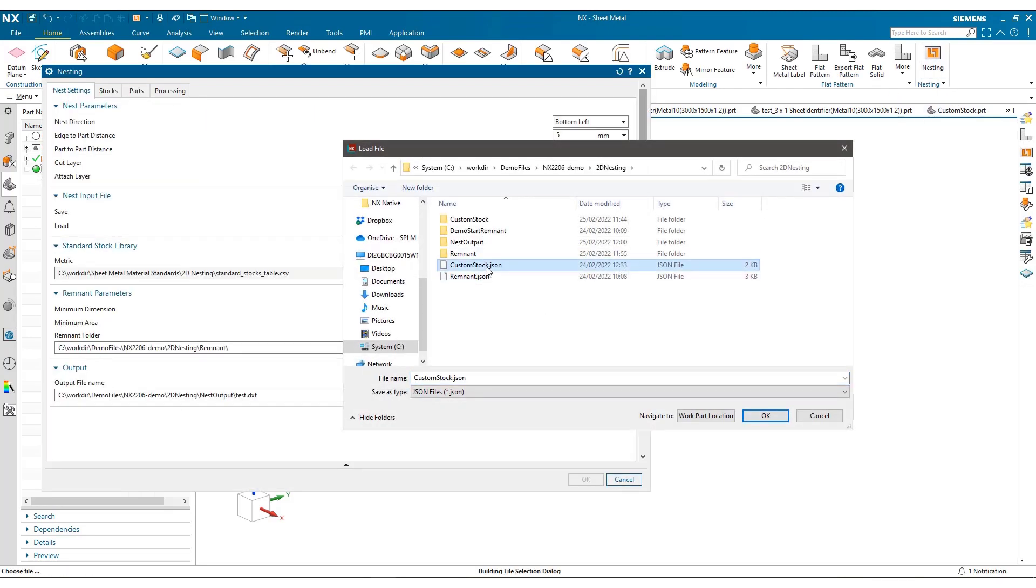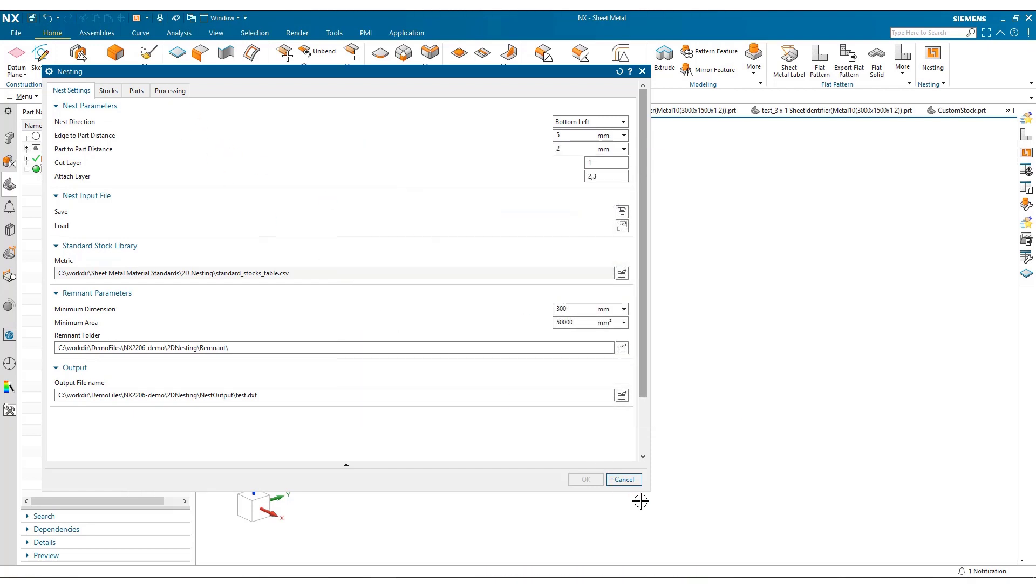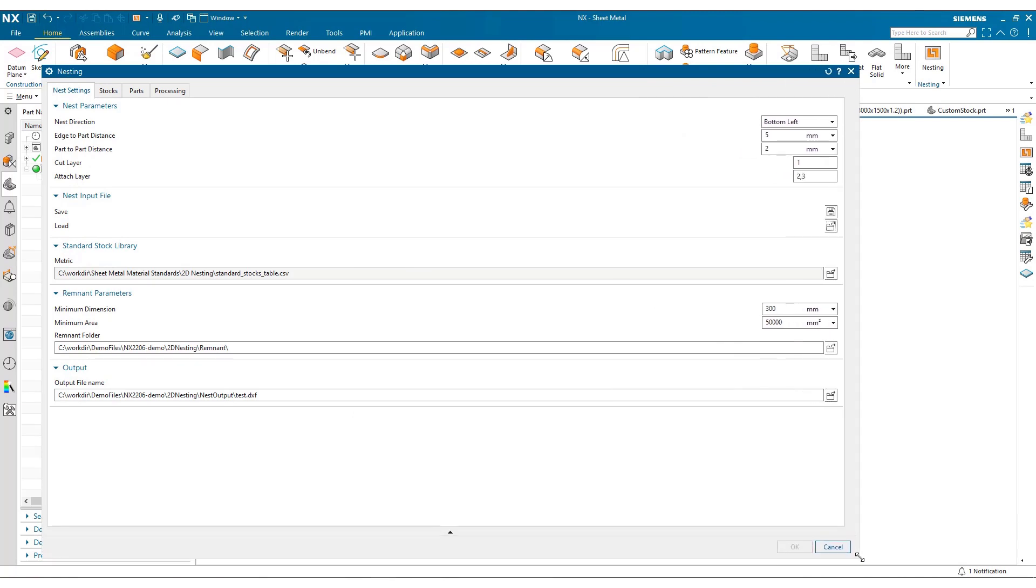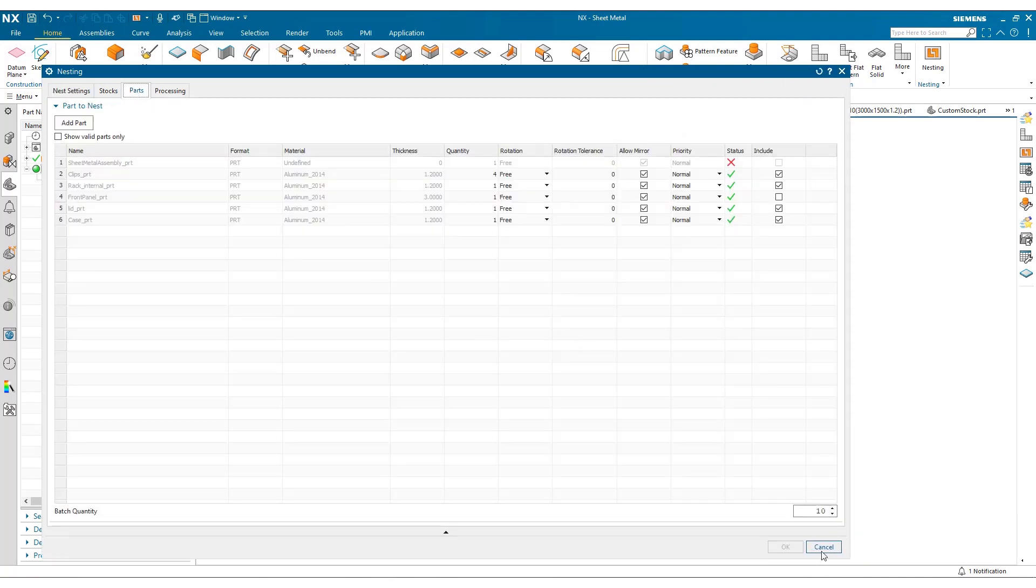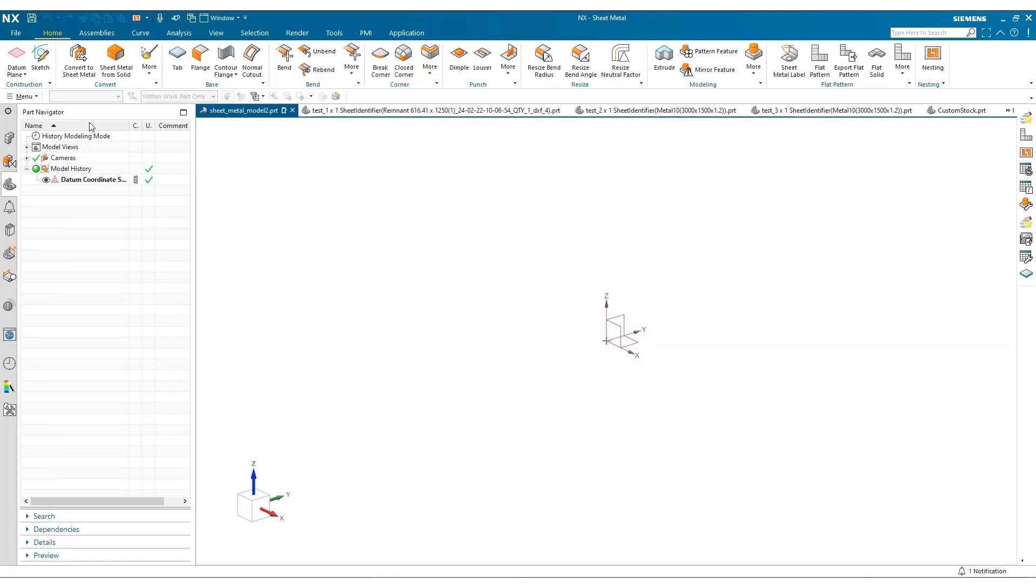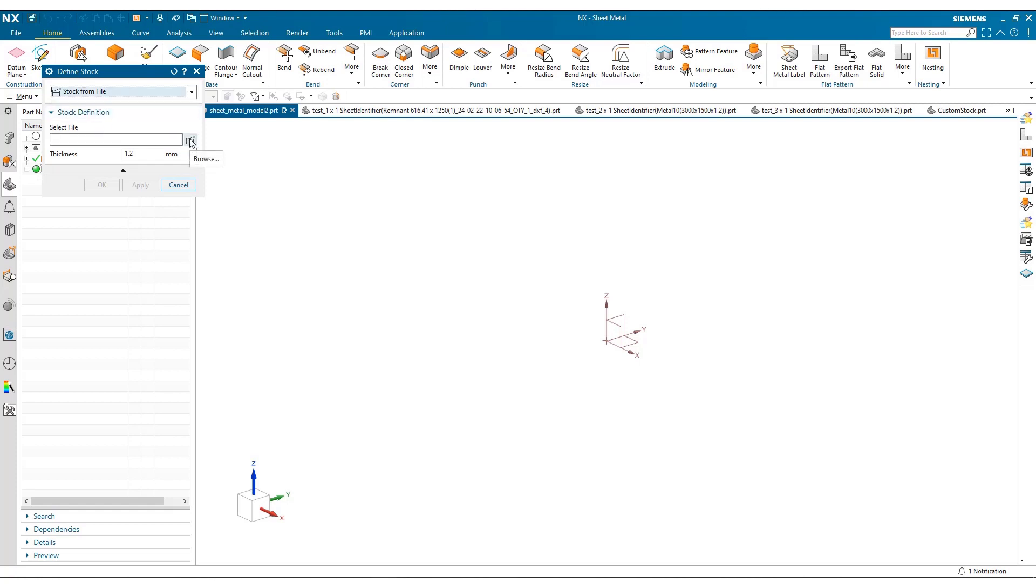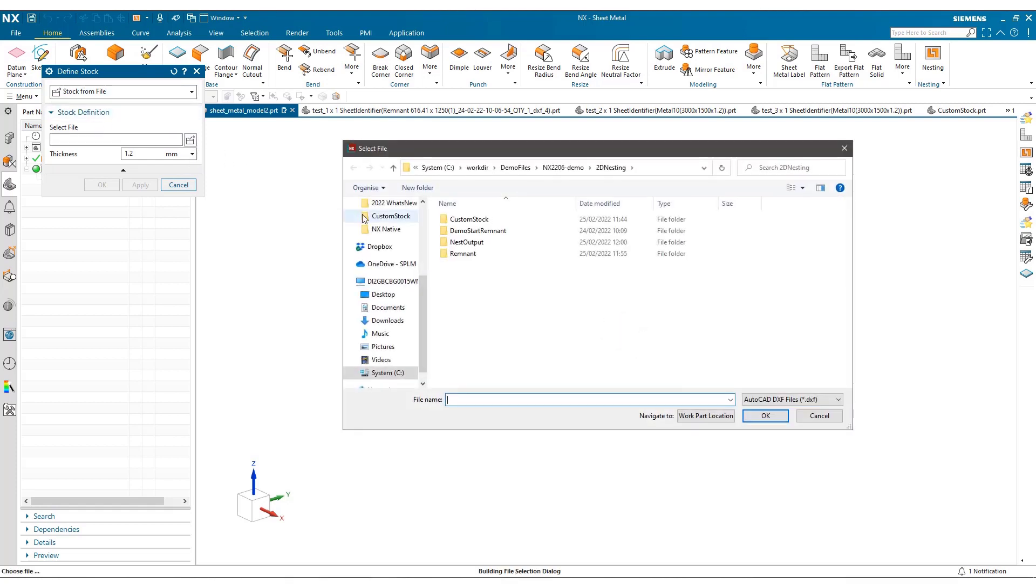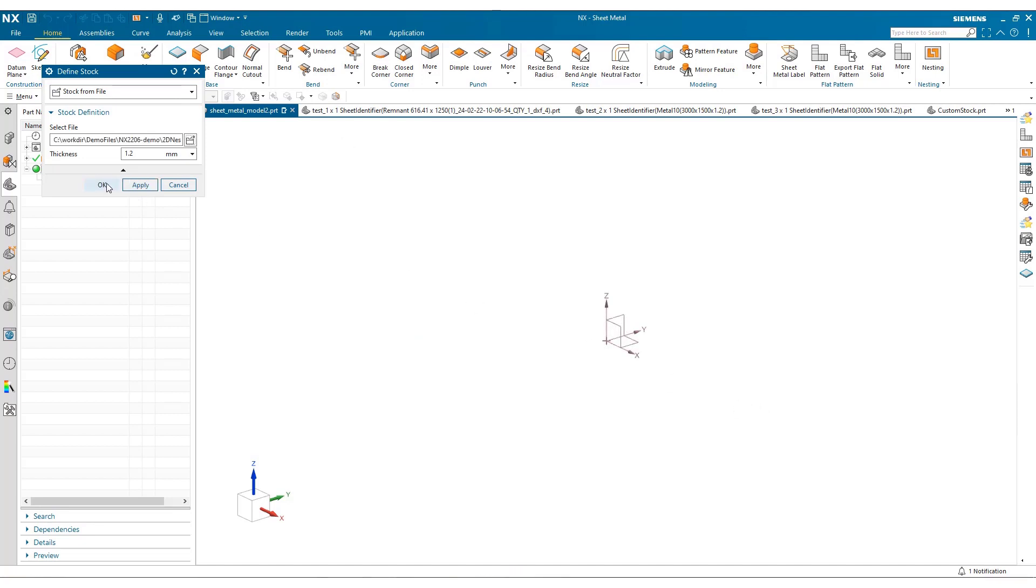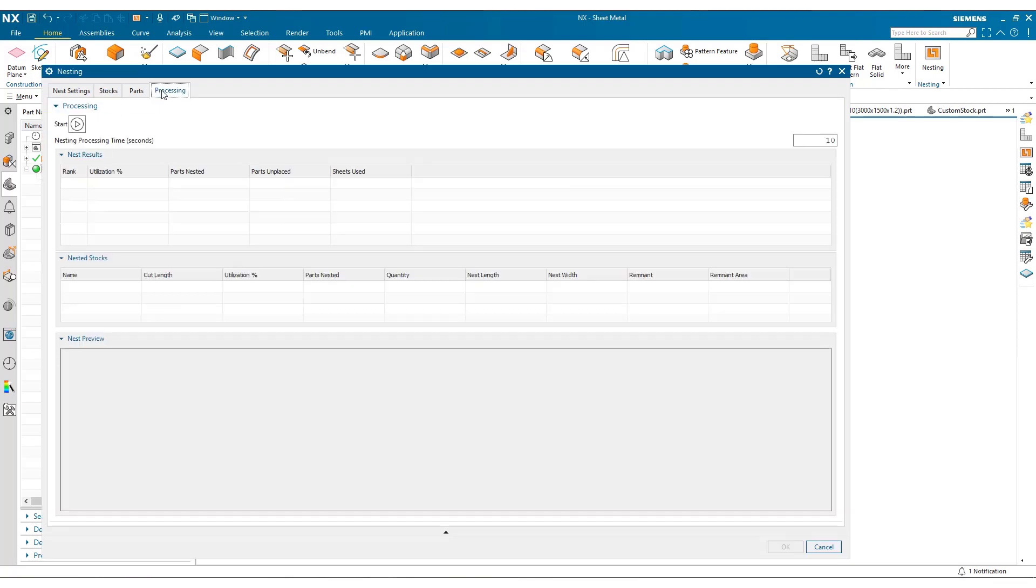I'm just going to load the job. I've got the same part files which I'm going to use to nest. I've reduced the quantity, the batch quantity to 10. And in the stock area, from our defined stock, not only have we have custom and standard stock, we've now got stock from file. And I go and choose that custom stock, DXF file, put in the appropriate thickness for the job I'm going to do, and process.